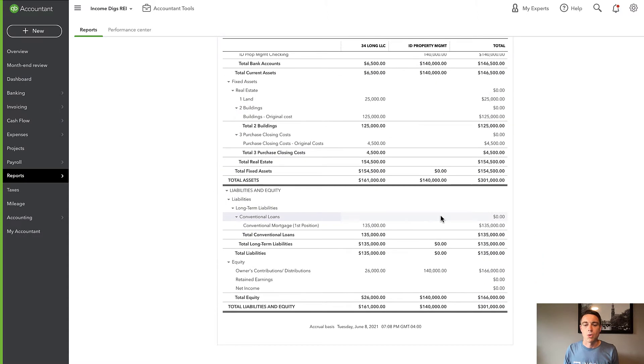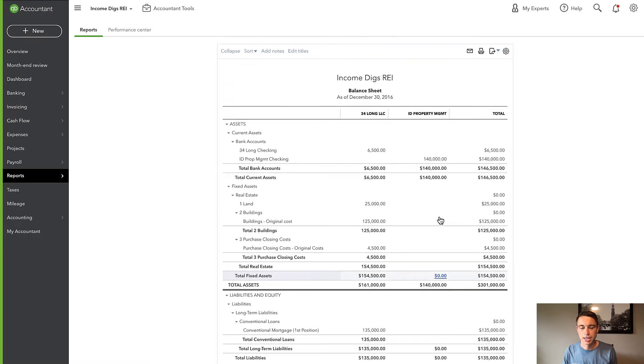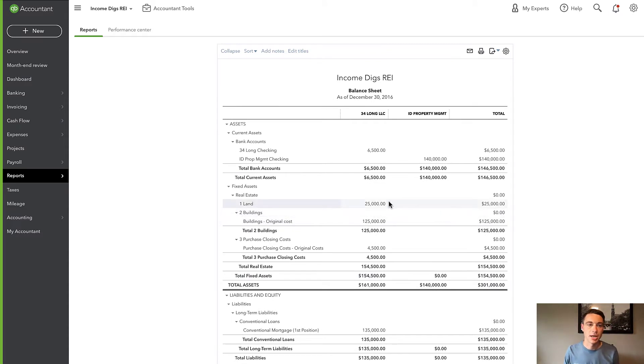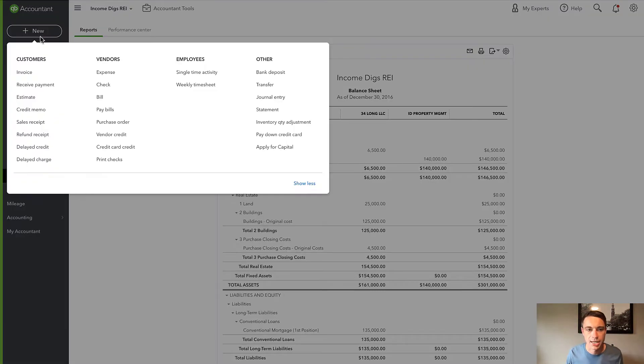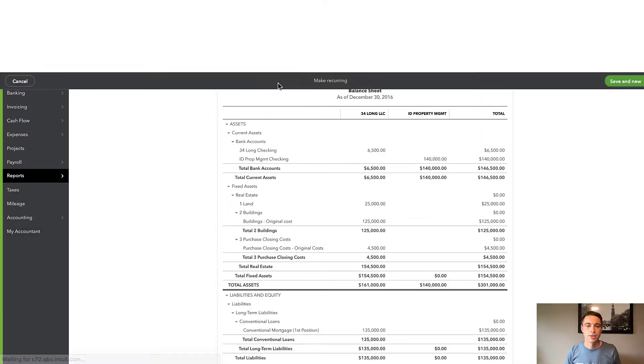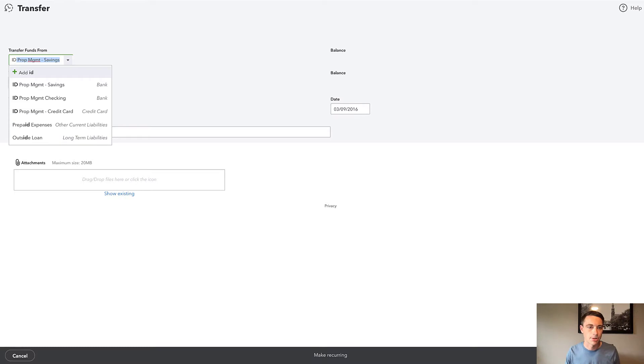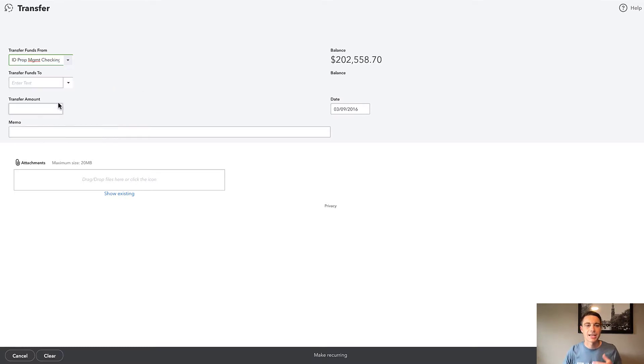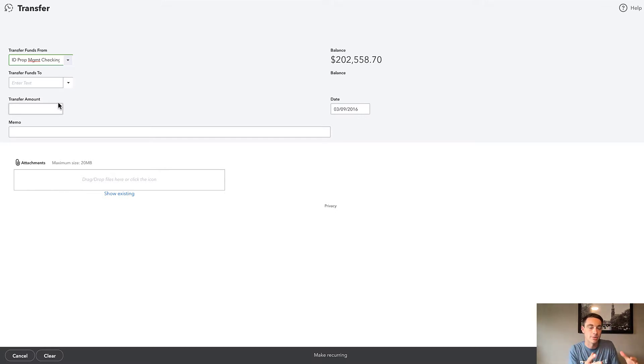Now, what if we transferred money from one business to the other? Well, one of the first things you probably think to do is to create a transfer. This might happen within the bank feed or you might create one manually. QuickBooks Online has a really nice convenient transfer. So I can go in here and say that ID Property Management, let's say that's kind of like my funding account.